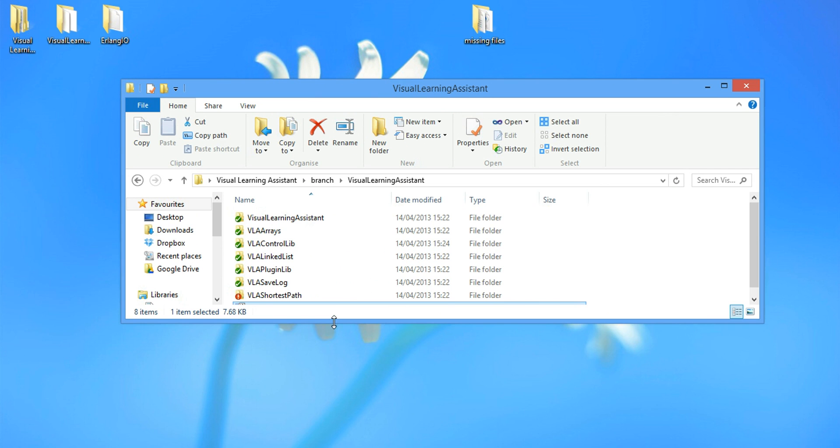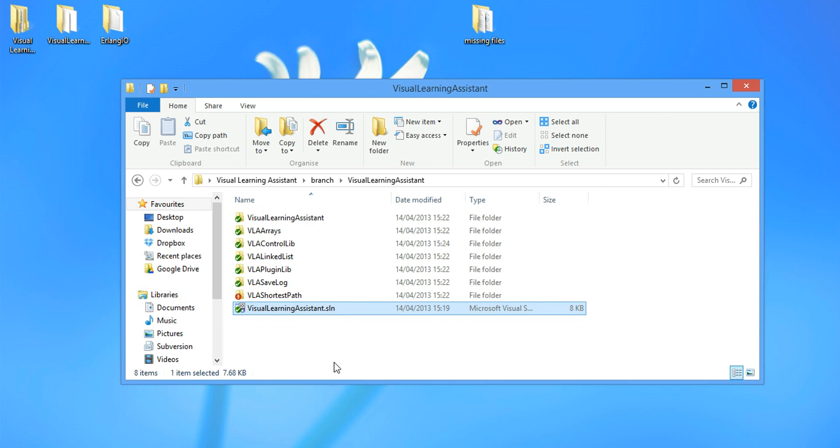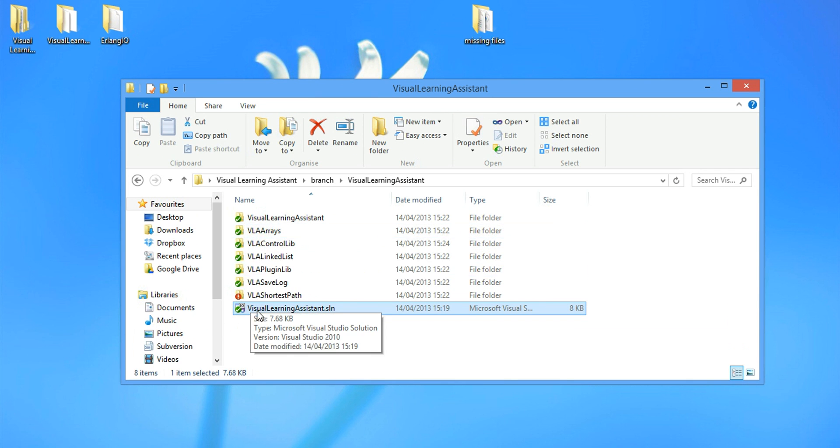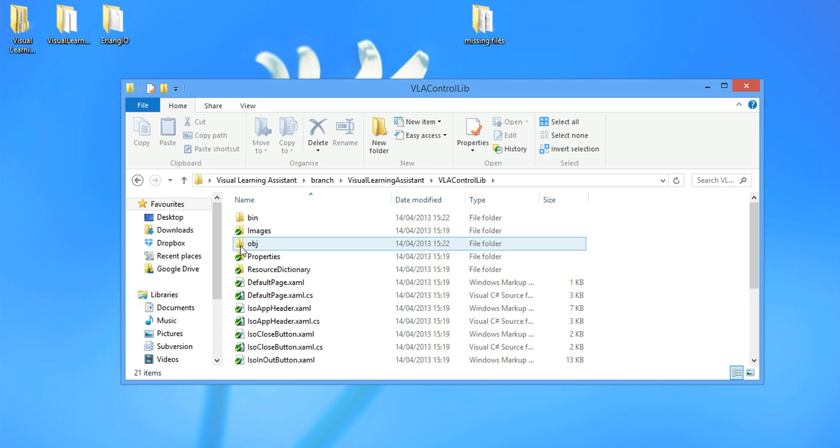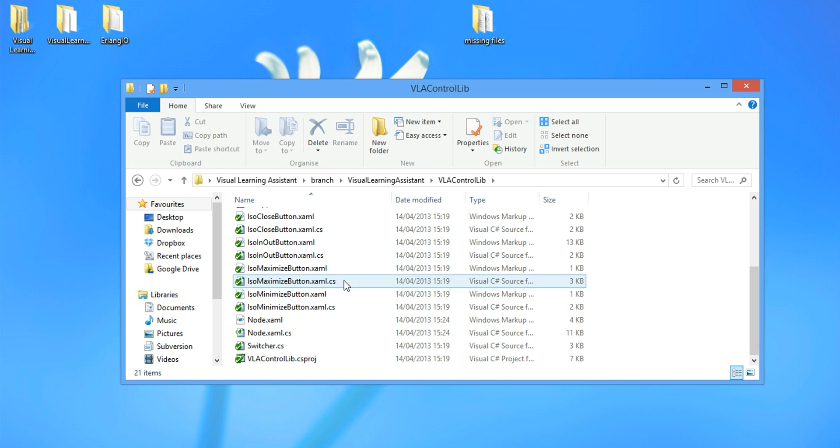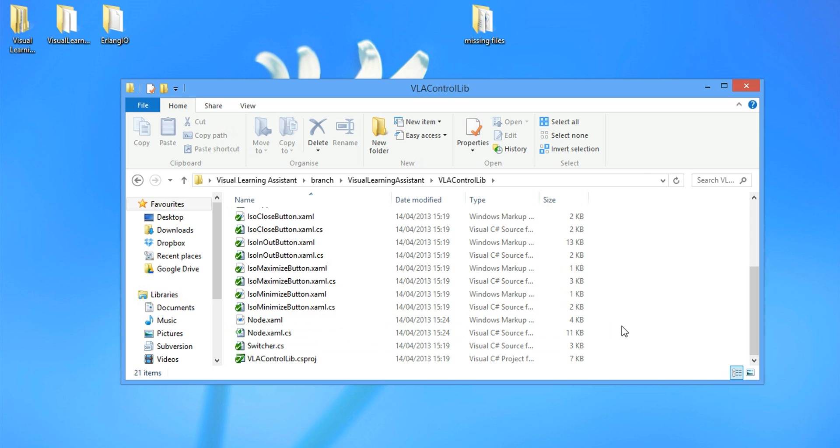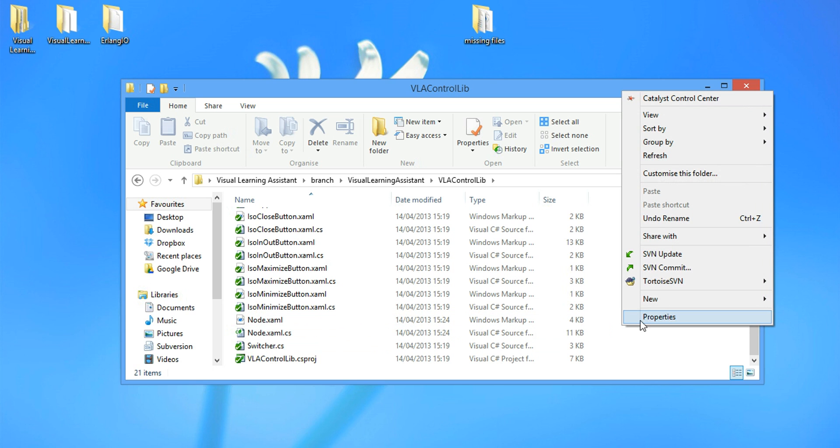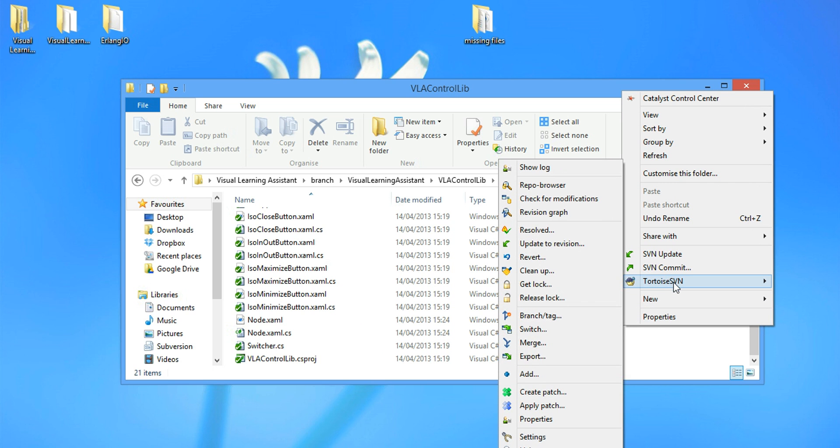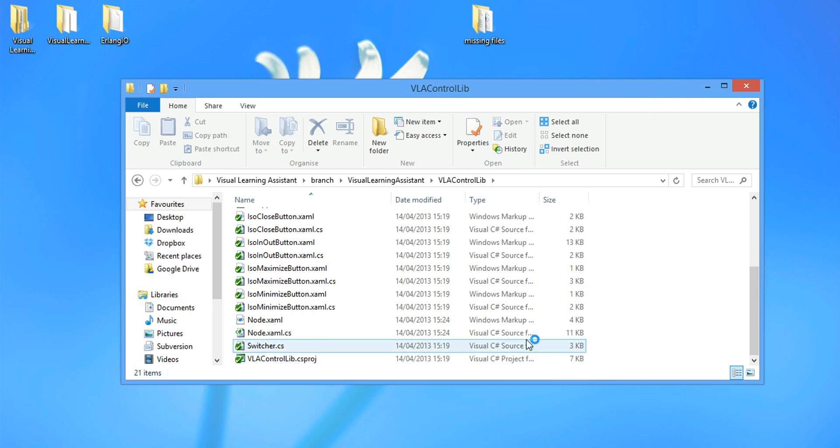Now, the next thing we do is to actually add the file, the node file to the SVN. So we're going to the control library, the same location. And as you can see right here, there is no green tick mark. So what we want to do is right click inside the folder. We go to total SVN and we navigate to add.